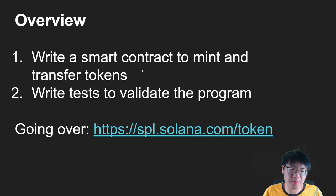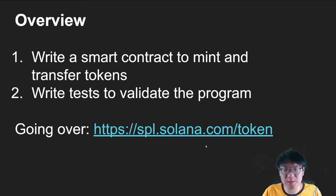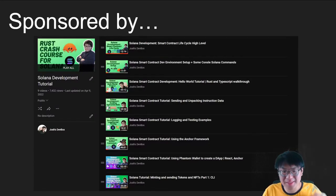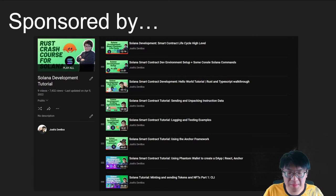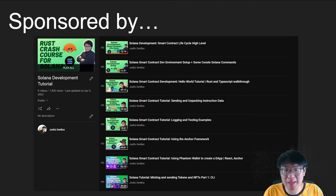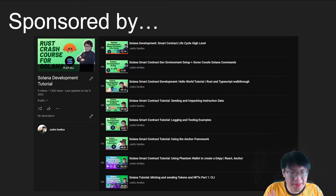If you want to go over the documentation, this link right here is what we'll be going through. My name is Josh, and this channel's mission is to accelerate the real transition of blockchain technology. This video is sponsored by myself — check out my playlist. There are quite a few videos now regarding running an Anchor smart contract and using the SPL library, so they're all built up to this, but in theory you should be able to follow along.